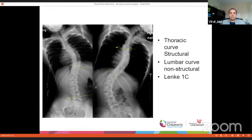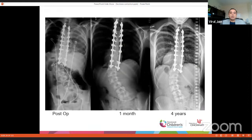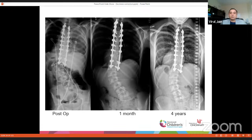Following that, we looked at the previous example — a 68-degree thoracic, 66-degree lumbar that bent down to 16 degrees, a Lenke 1c curve by definition. We did selective thoracic fusion only, and immediately post-op the lumbar curve did not correct, resulting in significant coronal imbalance that persisted. Over time it got better, but there was still a residual lumbar curve. So what went wrong in this patient?